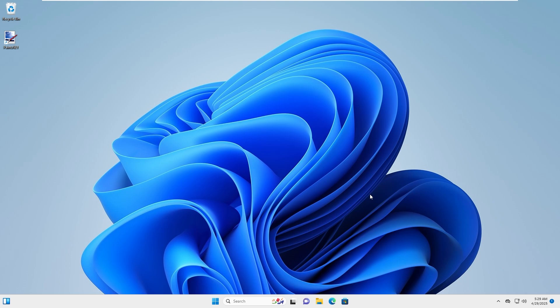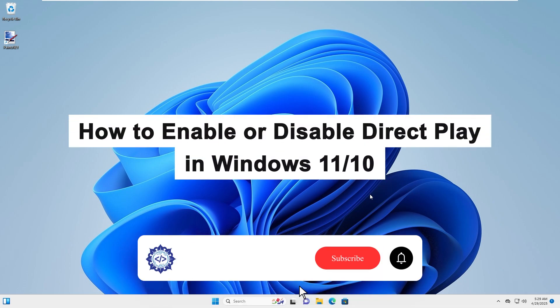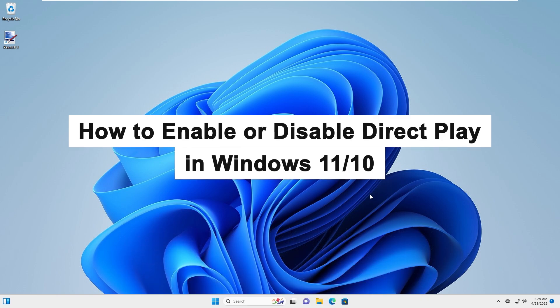Hey everyone, in this tutorial I will walk you through how to turn DirectPlay on or off in Windows 11 or Windows 10.